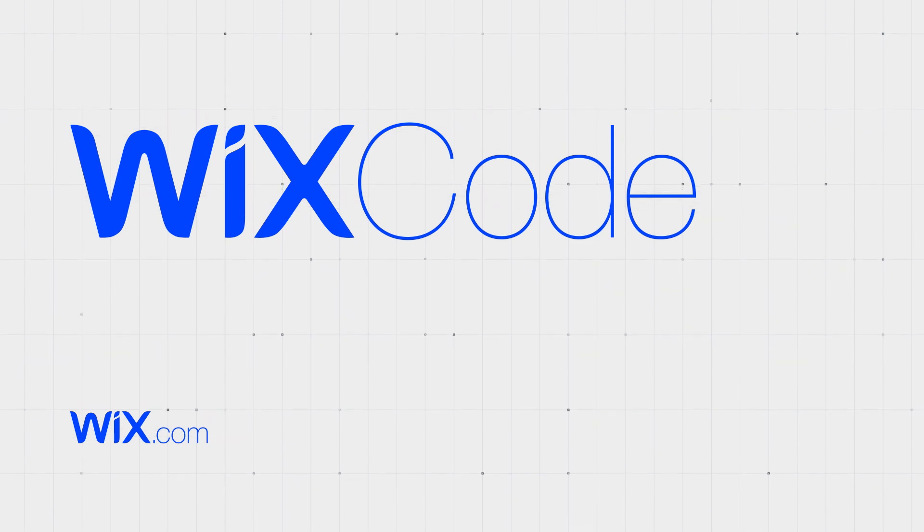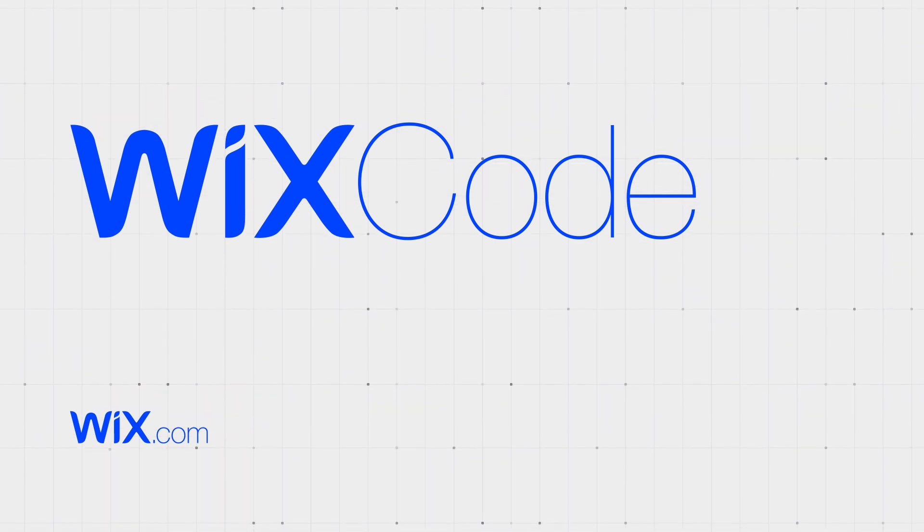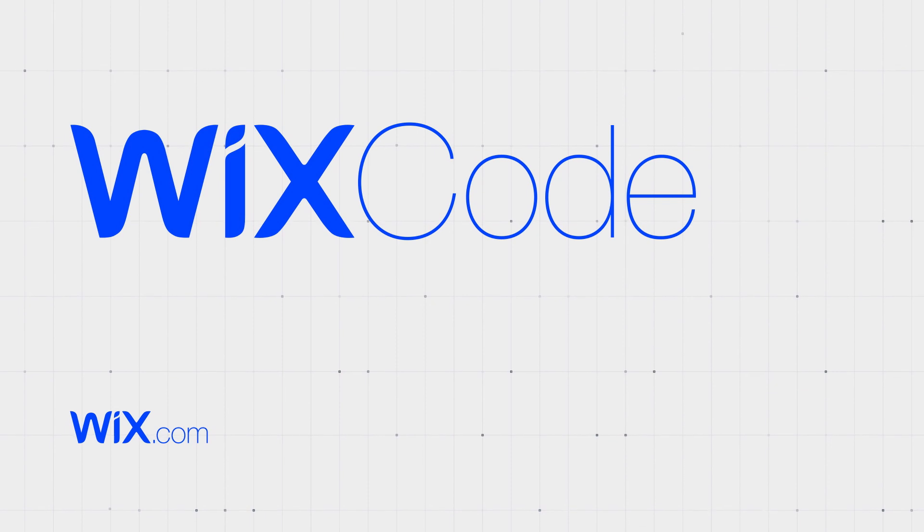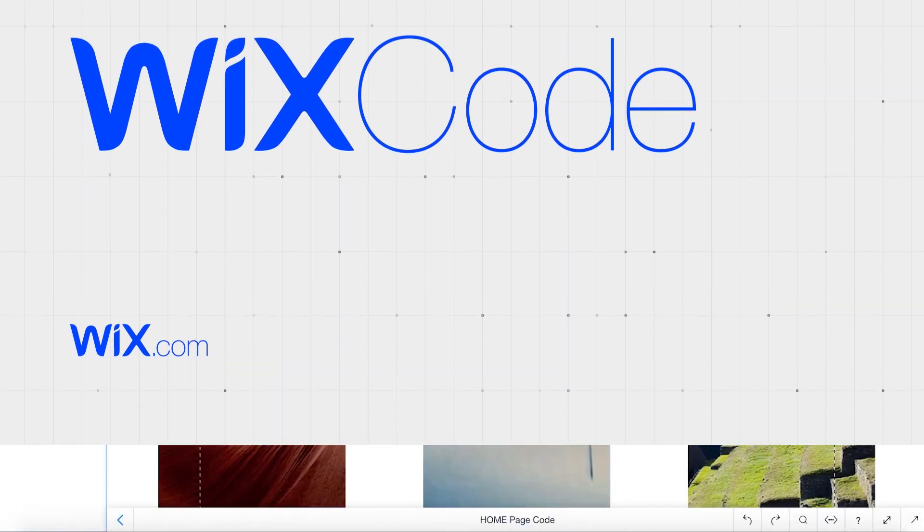In this video, we'll show you how to connect your page elements to a dataset through data binding.